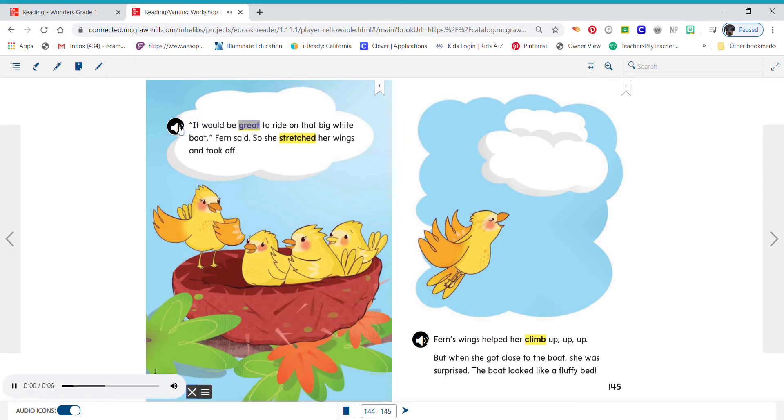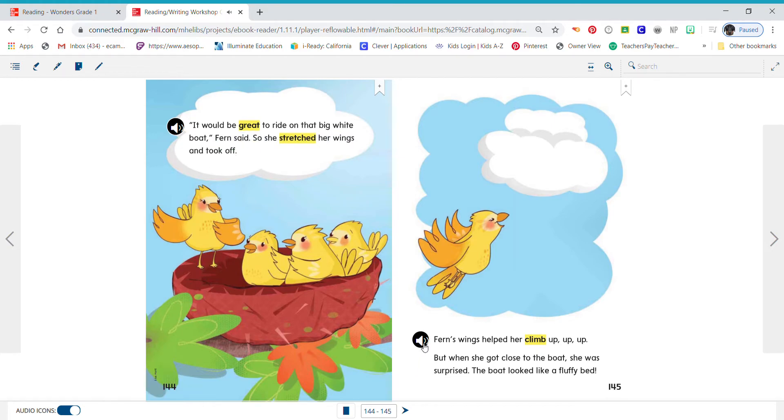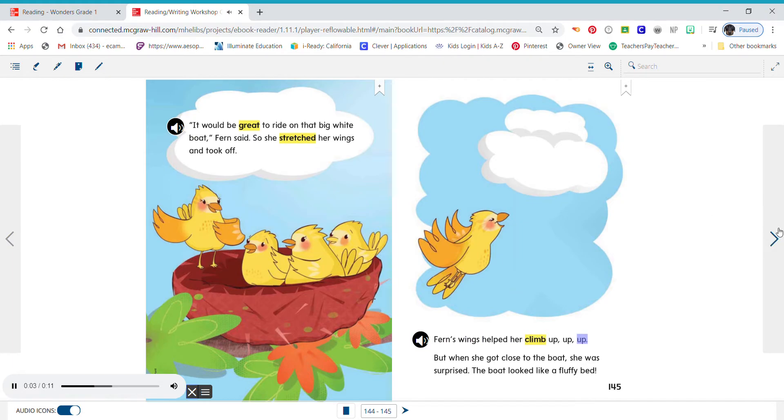It would be great to ride on that big white boat, Fern said. So she stretched her wings and took off. Fern's wings helped her climb up, up, up.